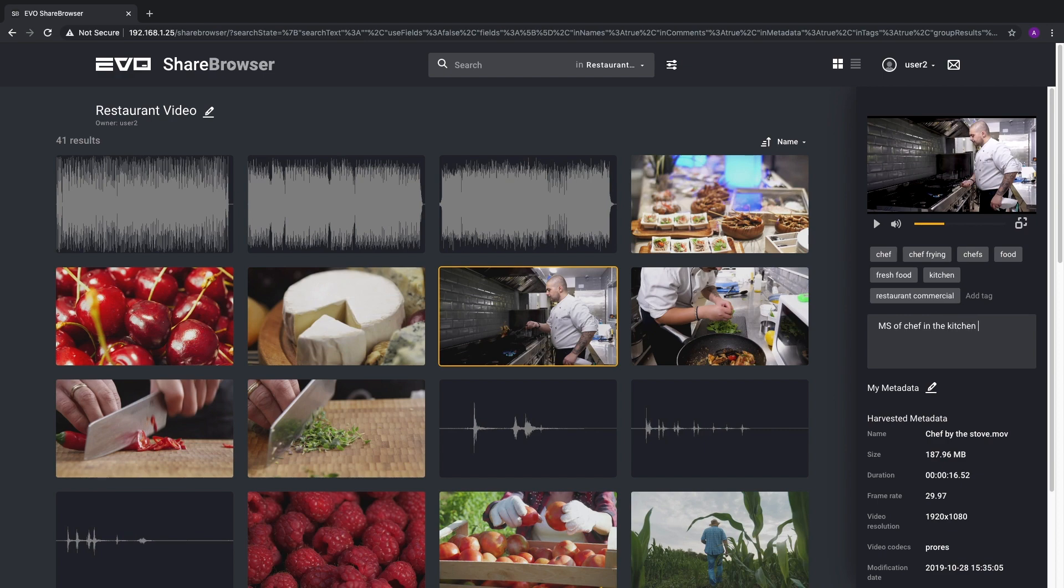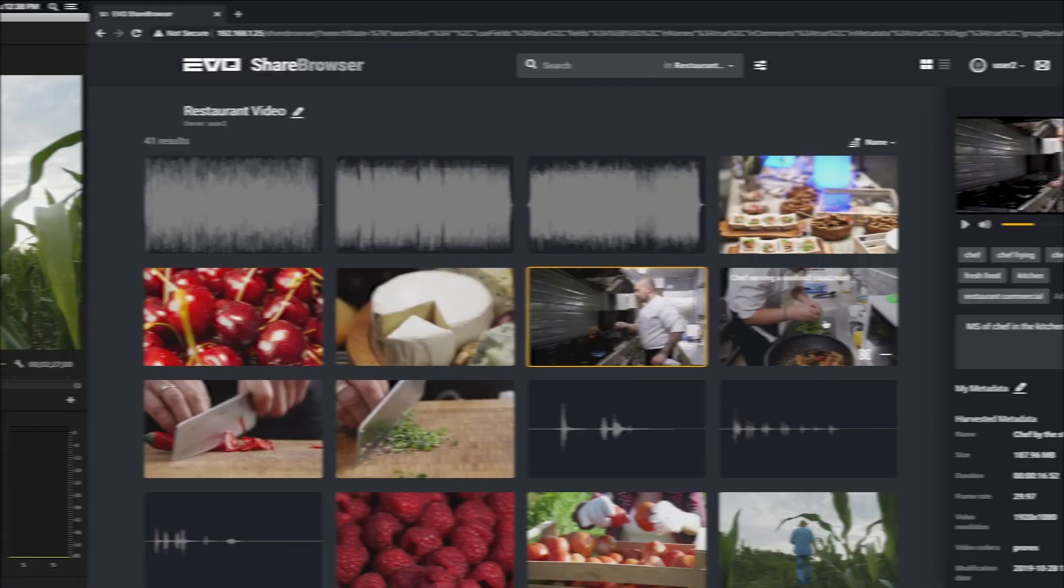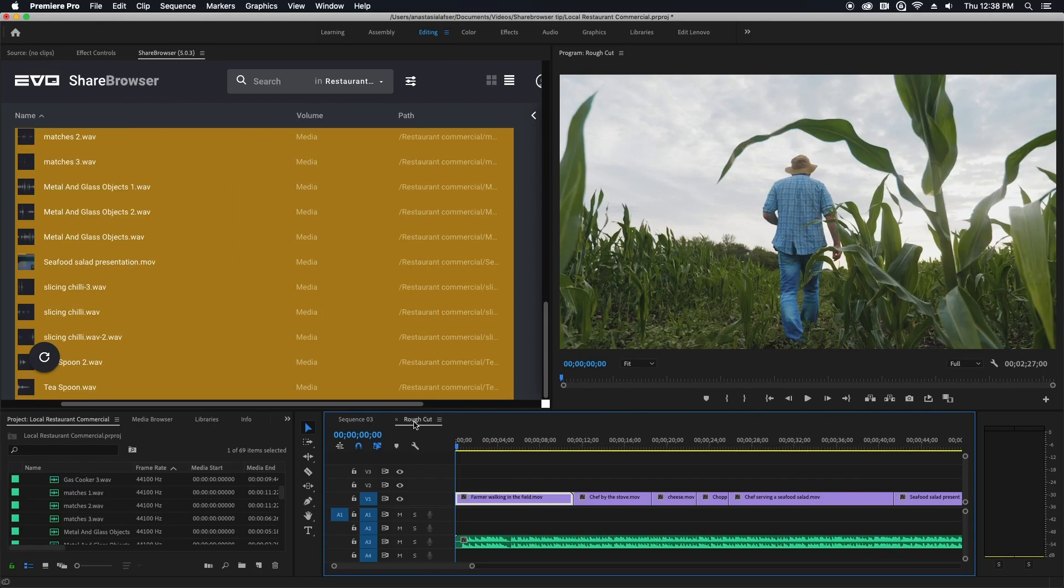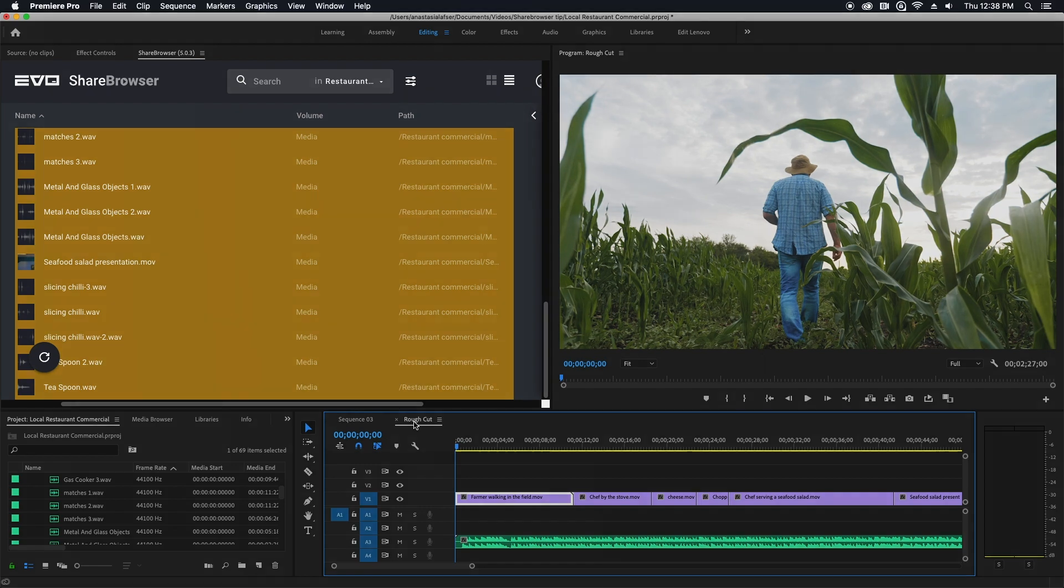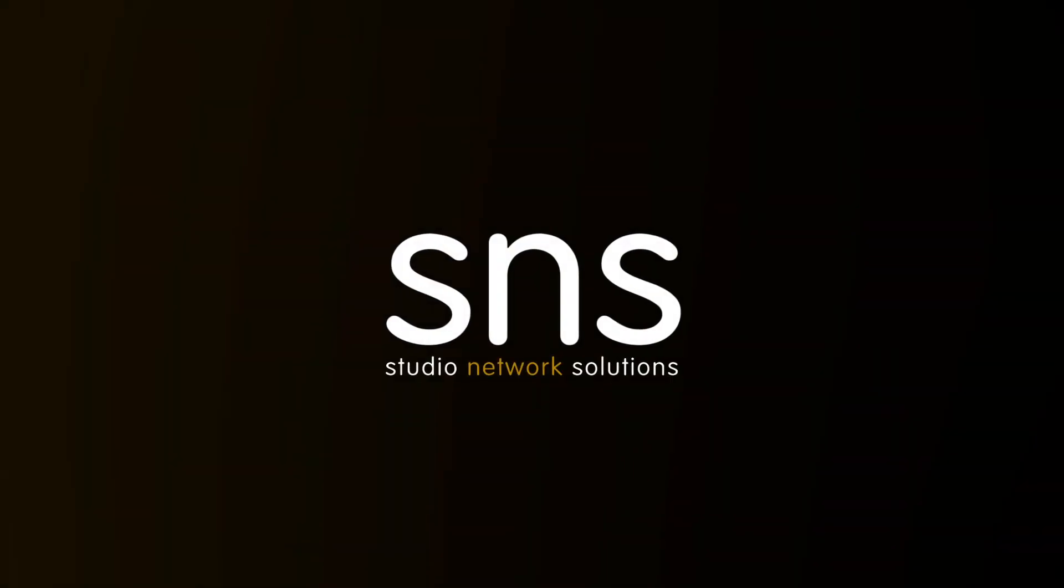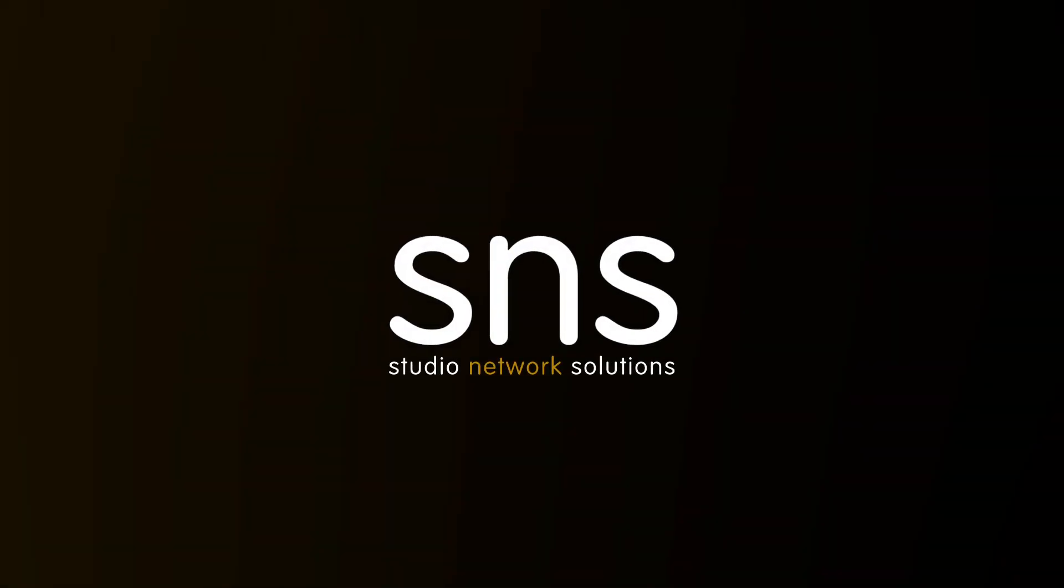I hope you've enjoyed this quick ShareBrowser tip. Leave a comment if you're already using Search Bins in Premiere or if this is the first time you're hearing about it. Let us know what you think because we would love to hear what you would like to see next.